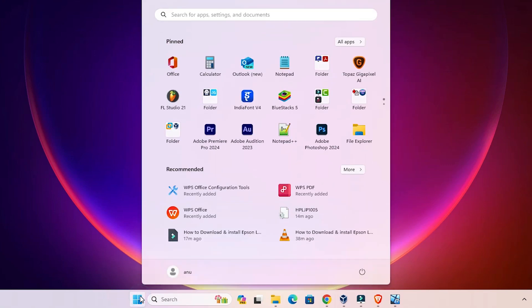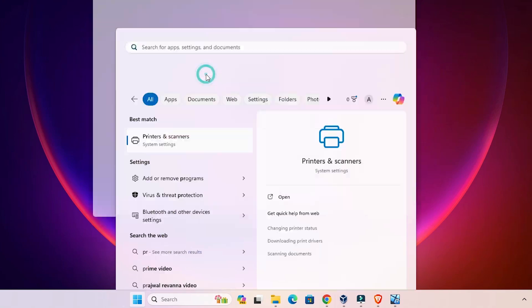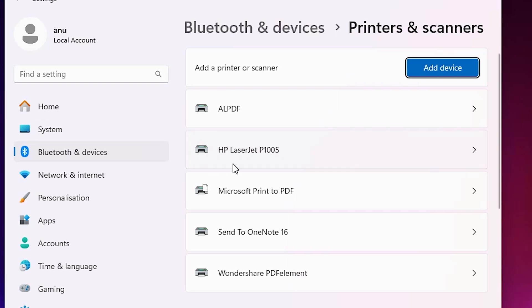That is very easy. Go to Start and type 'printers and scanners.' Click on printers and scanners. If you find HP LaserJet P1005 at this point, that means your printer is properly installed and it works 110% on your Windows 11 PC or laptop.